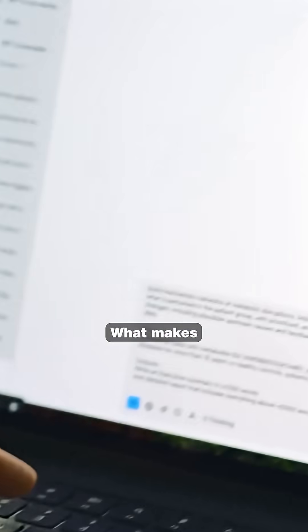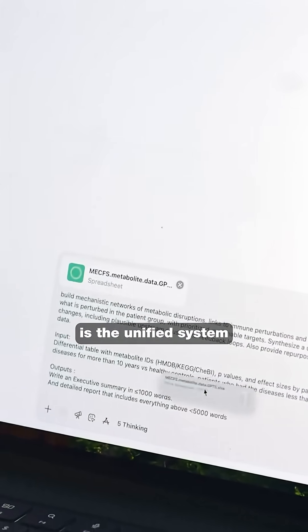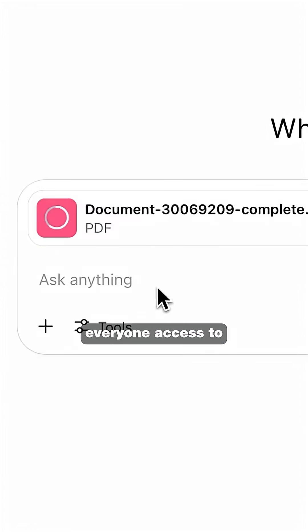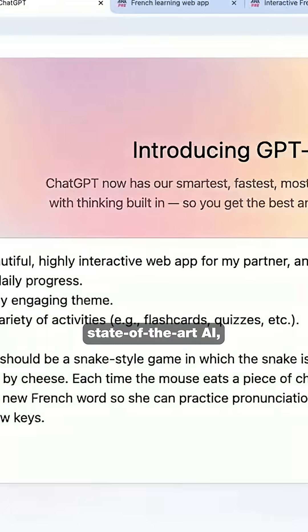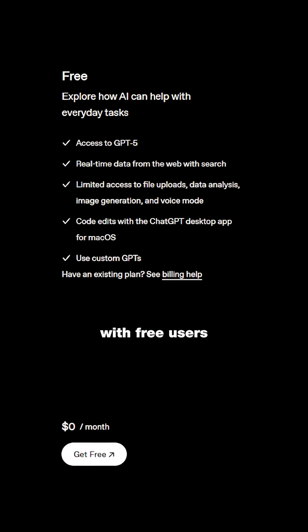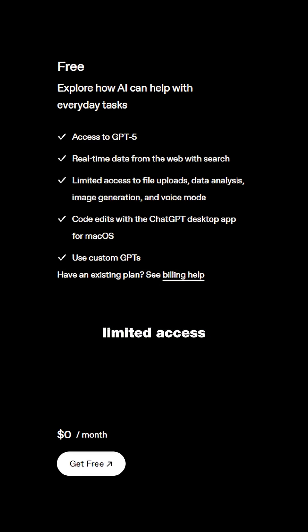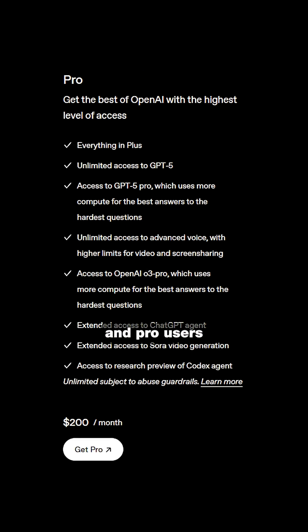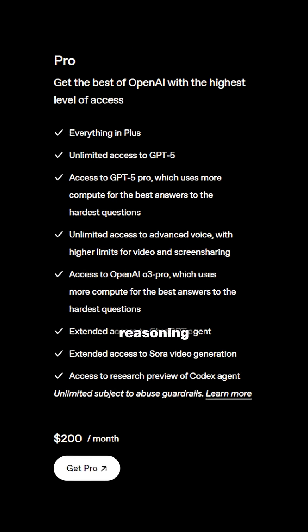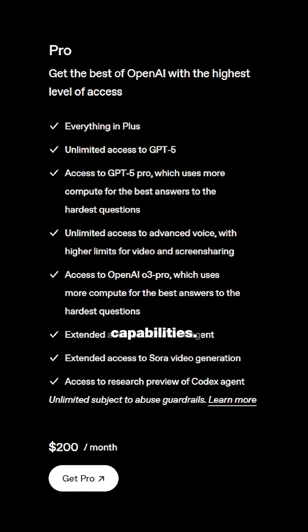What makes this revolutionary is the unified system that gives everyone access to state-of-the-art AI, with free users getting limited access and pro users getting unlimited reasoning capabilities.